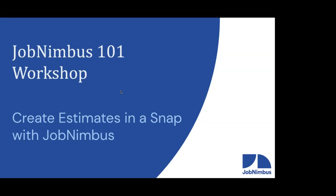Well, I'd like to thank everyone for joining us today for our JobNimbus 101 Workshop. Today, we are going to be workshopping estimates, showing you the ins and outs of estimates, and how you can use estimates in JobNimbus to make your life easier.